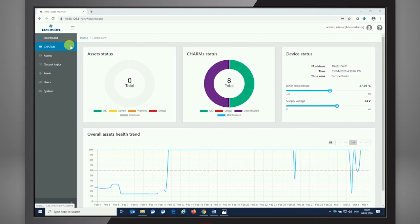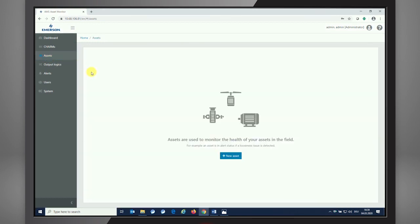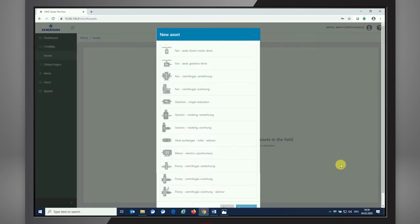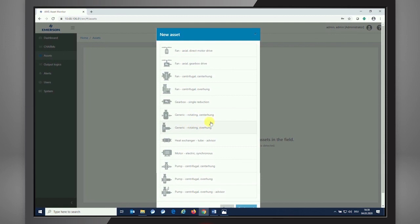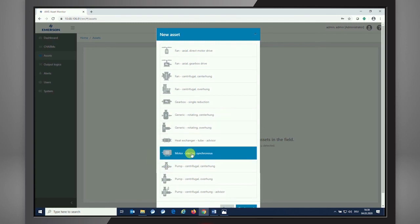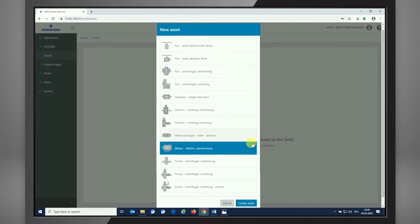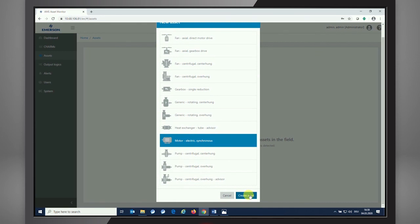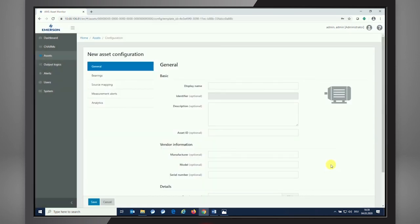After seeing the dashboard and we see that we don't have an asset configured, we're moving into the Asset section. From here you see that we have a new asset button. With pressing the new asset button, you see a table of the predefined assets that we have available from a template perspective. We can choose whatever fits best to our application or the machine you'd like to look into. I'm choosing the motor asset, so I'm clicking onto the motor asset and press the Create Asset button. We automatically move into the configuration pages for the asset itself.